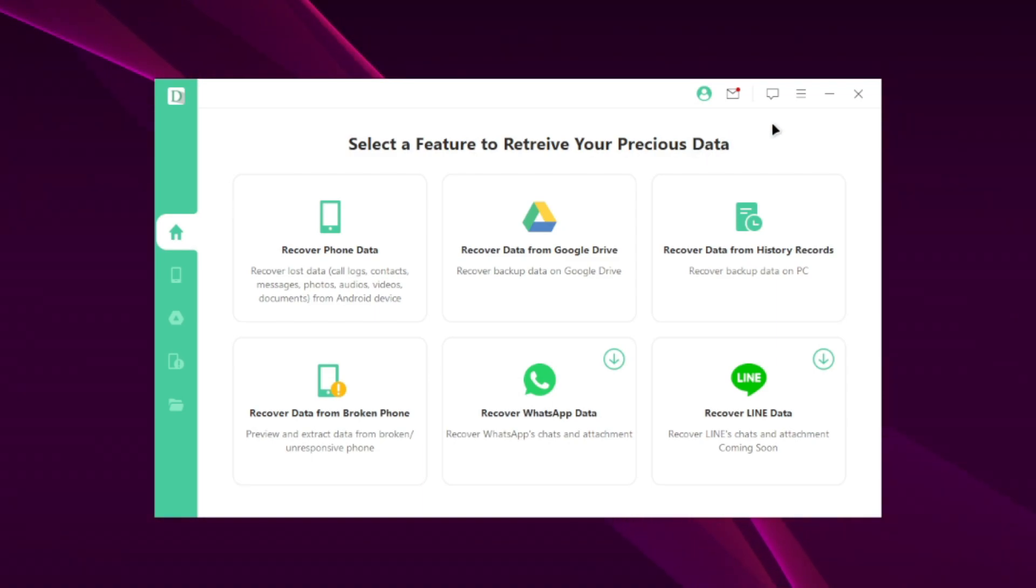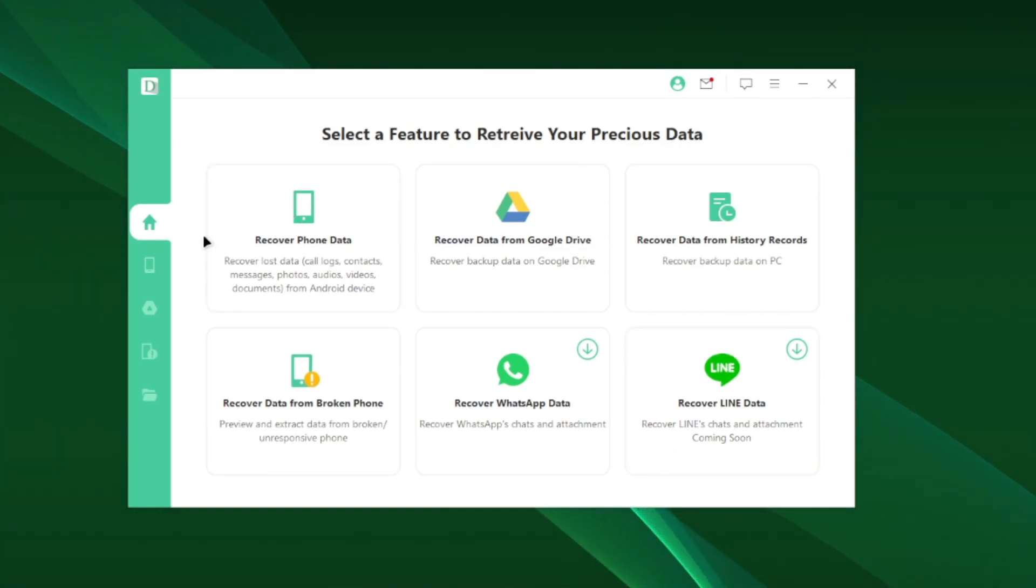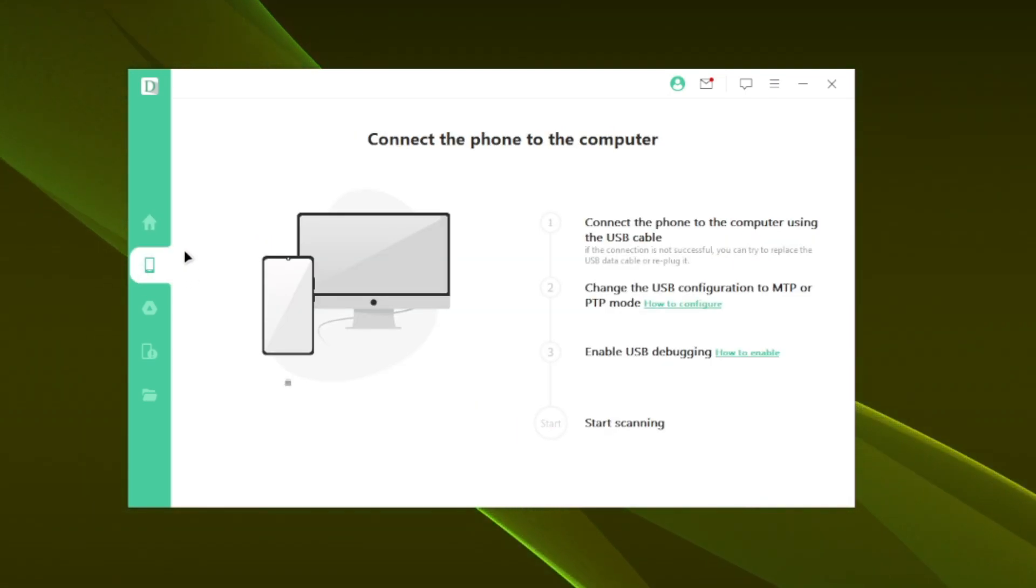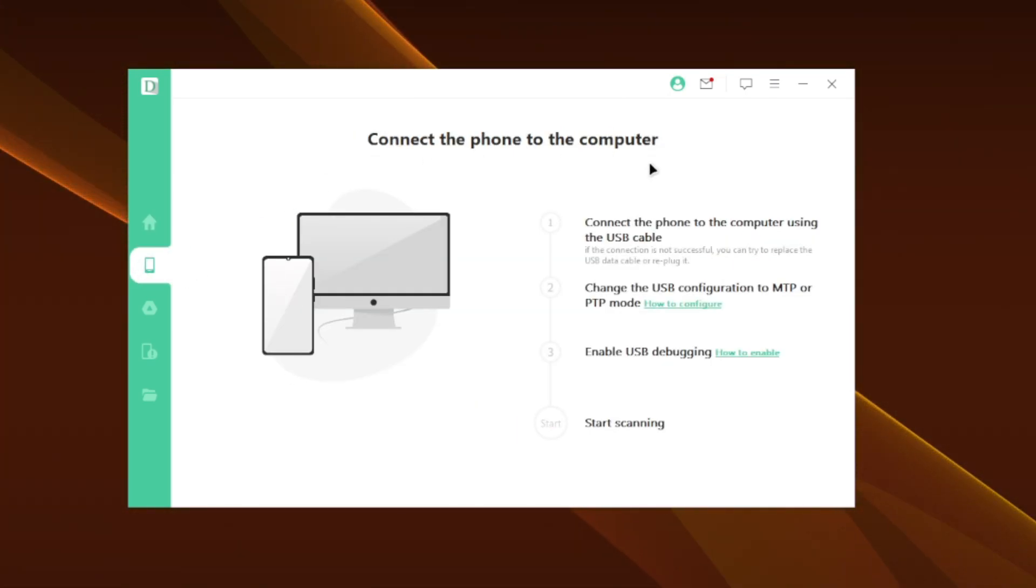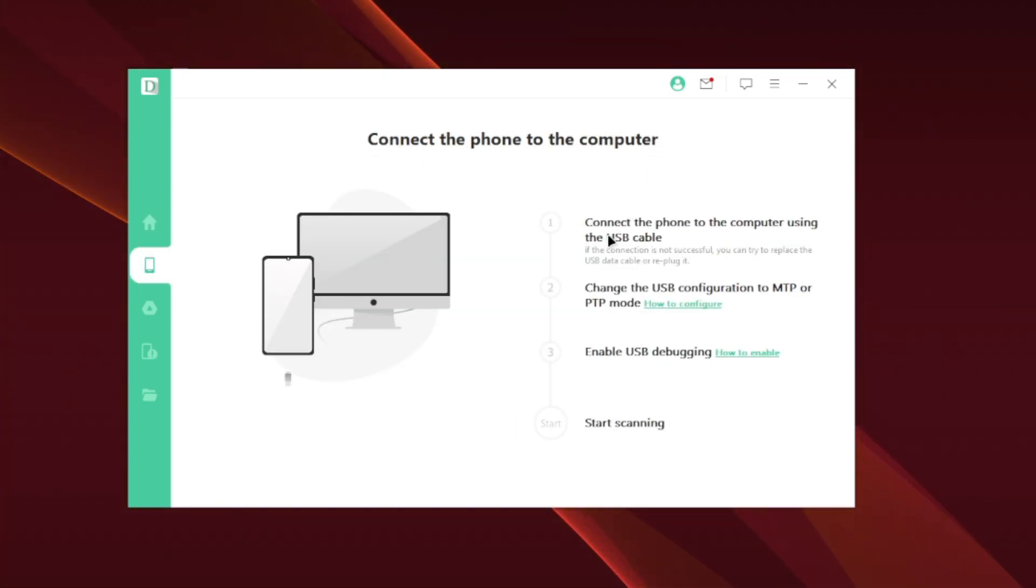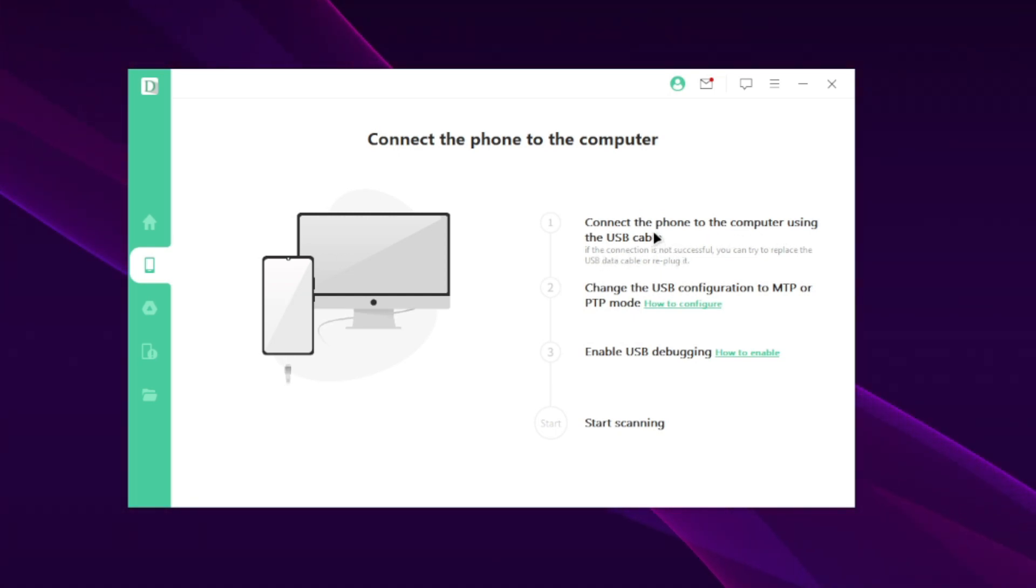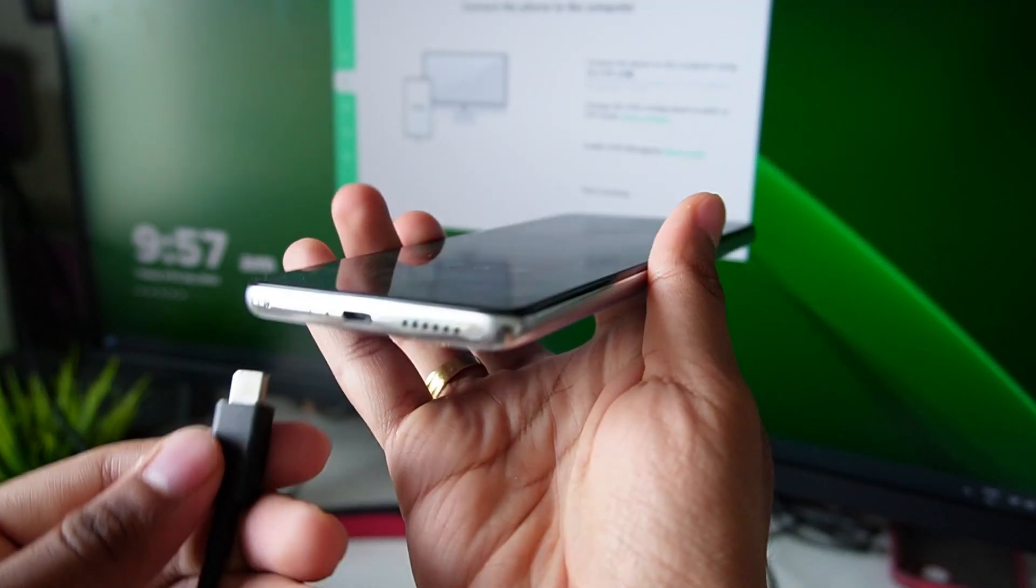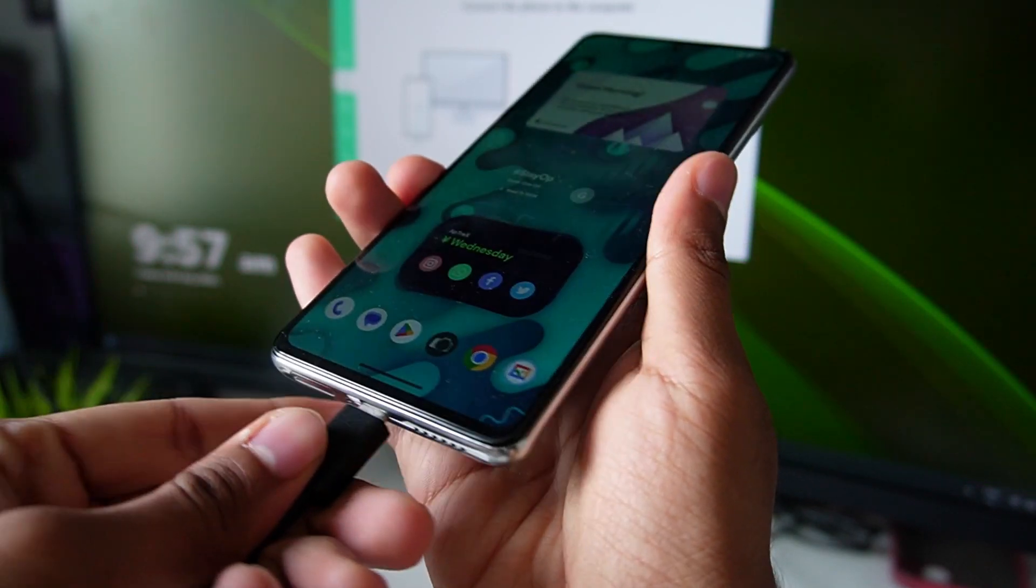After you have logged into your iMyPhone account, just head over to the recover phone data feature to start the process. You'll get some instructions on your screen telling you to connect your Android device to computer using a USB cable. This is pretty simple to do. Just use any cable to connect your device with your PC.